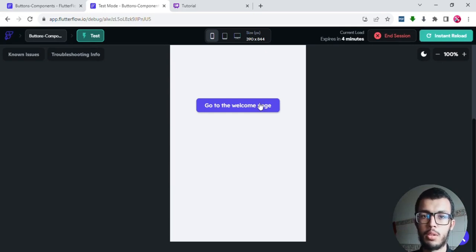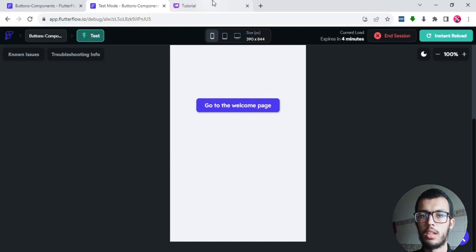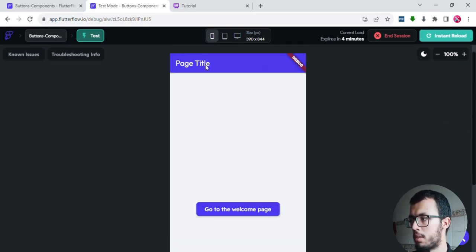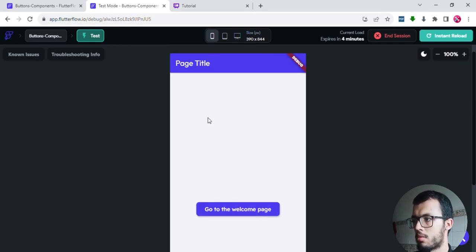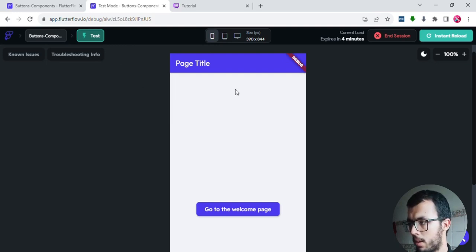Hi everyone and welcome to the fifth episode of this course. Today we are going to take a look at new widgets — buttons and components. Let me show you what I mean by buttons and components, then I will show you a real example. I have made this example: it is a blank page, created by default whenever you create a new page inside FlutterFlow.